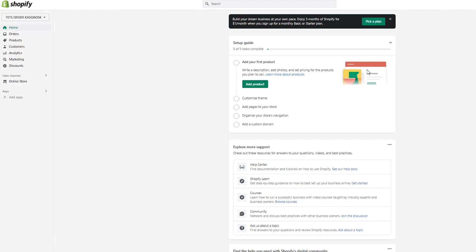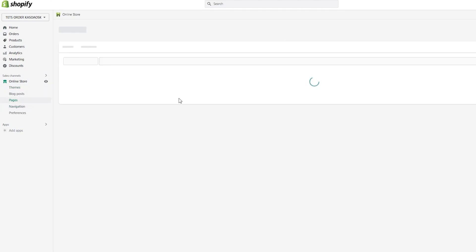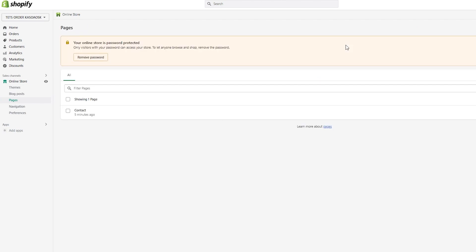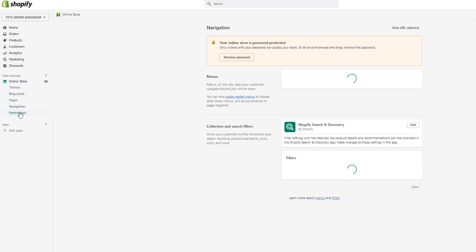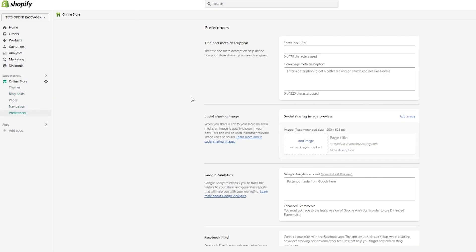Once you have an upgraded plan, you'll make your page. Go to Online Store, then go to Pages. From Pages, click on 'Add Page' to create a page — because that's where you're going to test your order. From there you can also make blog posts and set different navigation preferences.